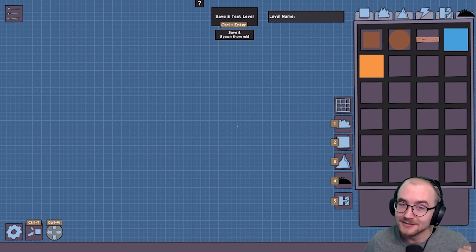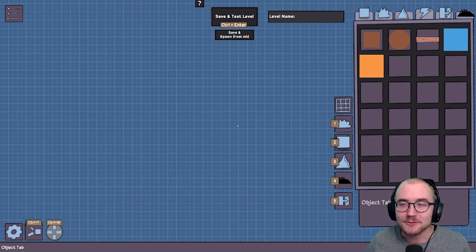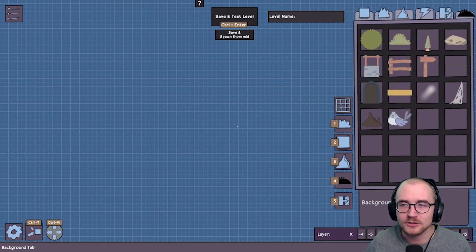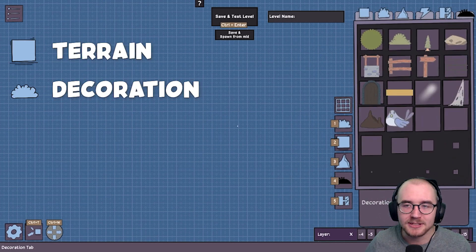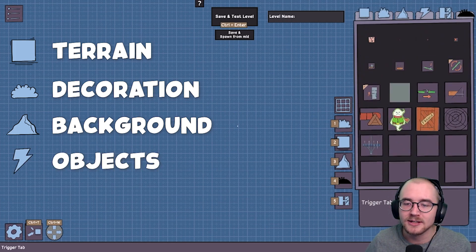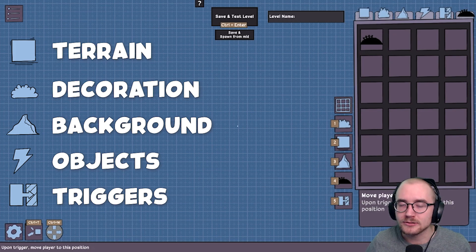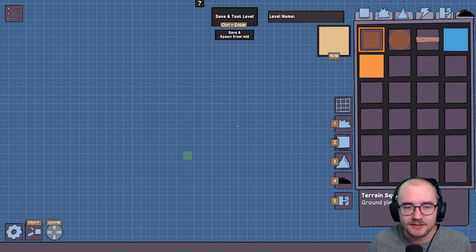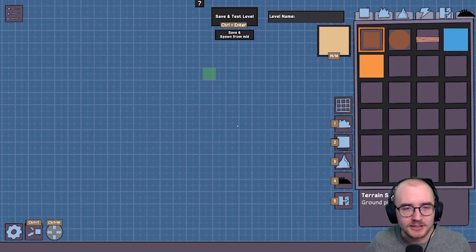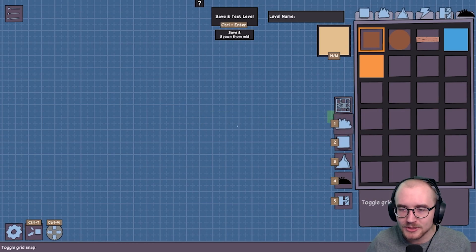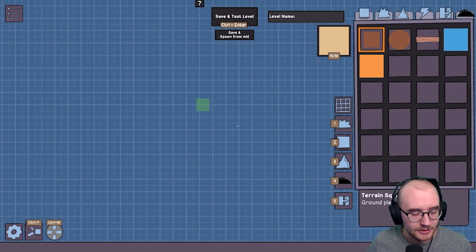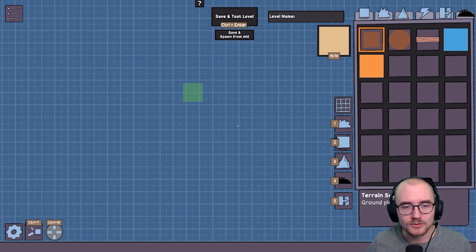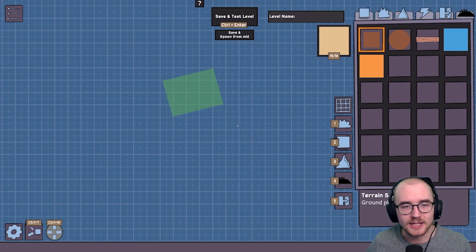So for starters, I'm going to click this away because I know how the editor works. Over to the right, you can see different tabs and different assets that you can use, different objects. So if we swap through them, we can see we have the terrain tab, the decoration tab and then the background tab and so on. We also have the objects, the triggers and the foreground. So we've got the terrain, which is where we're going to start. When you click on it, you get this little ghost object. We're going to zoom in so we can see a little bit more. You can see it moving along the grid. And if you click this button here, toggle grid snap, it won't follow along the grid.